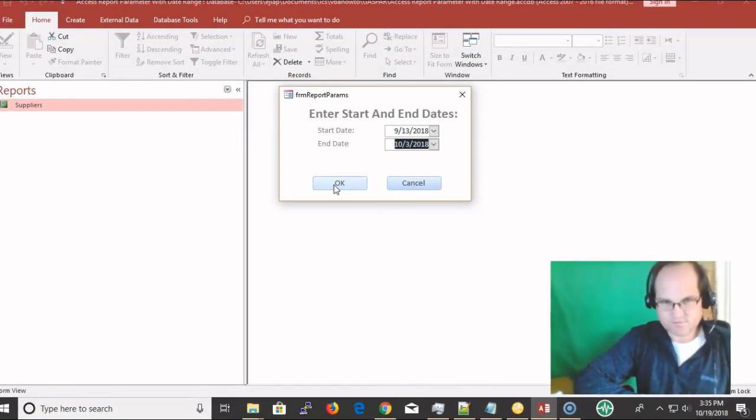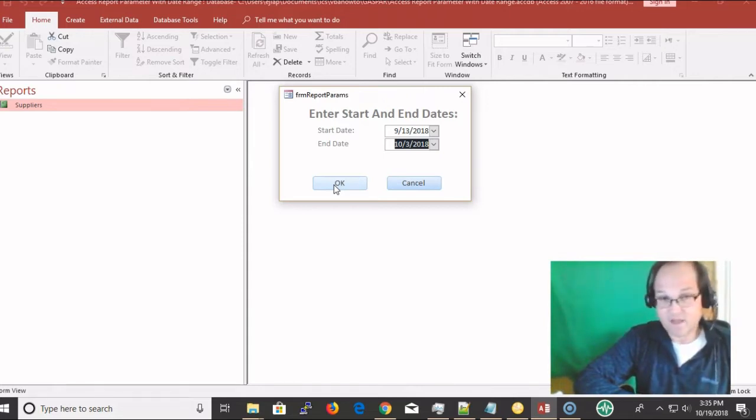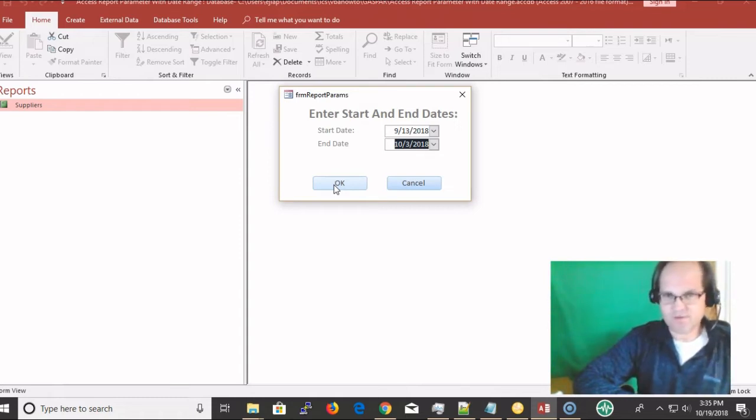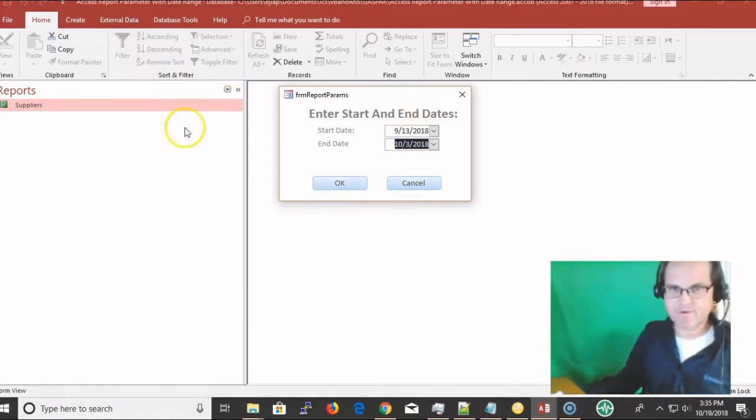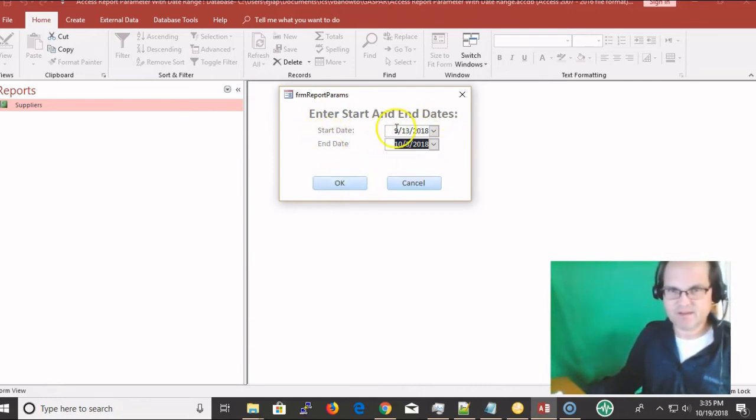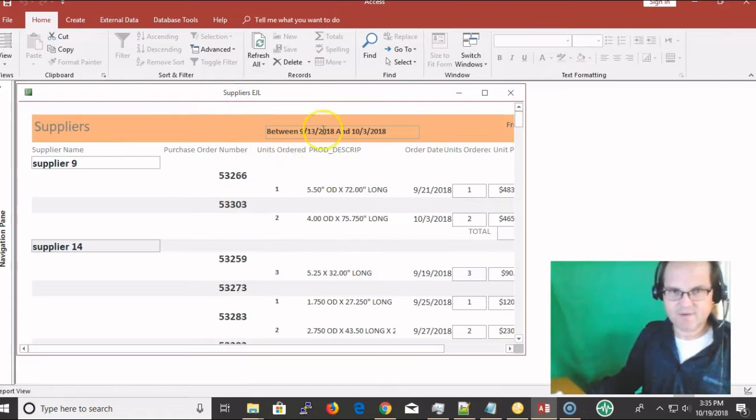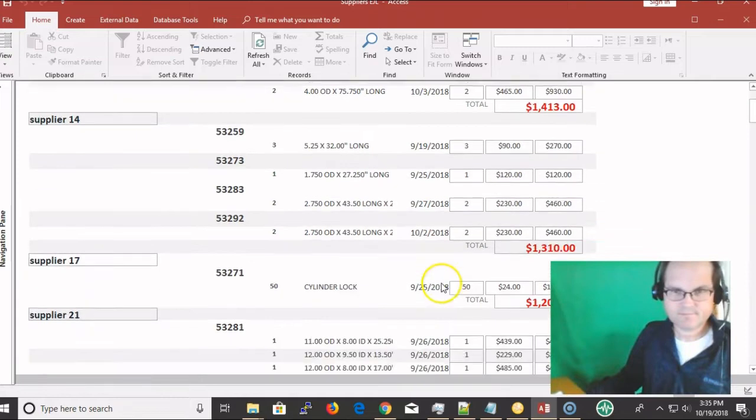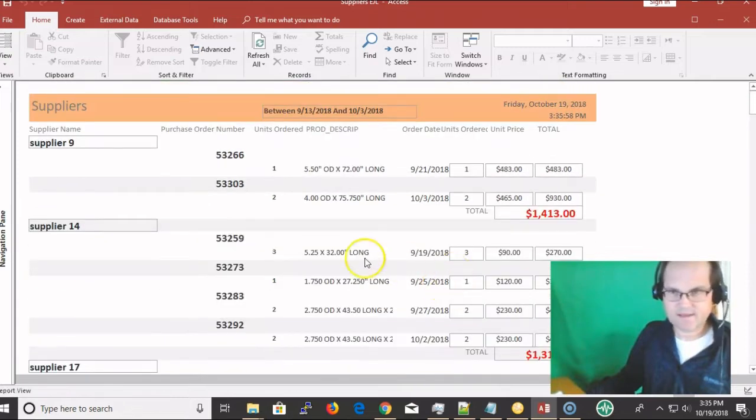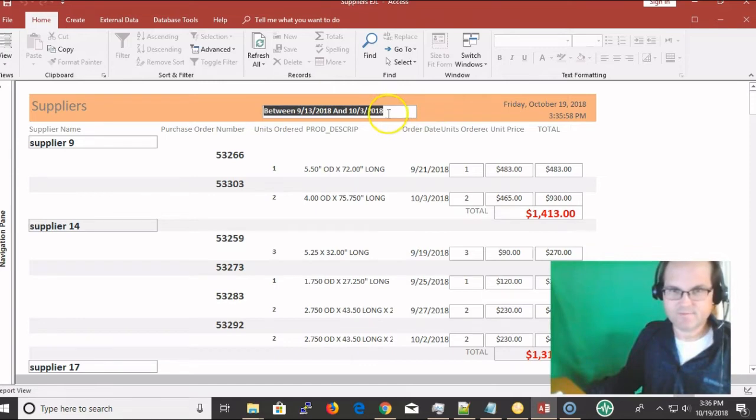This video is a result of a question that came in from an individual about how to create one of these type of reports. I figured most of you all would have a question about this, so here's the video and example. I have a start date of 9/13 and an end date of 10/3. I click OK and my report comes out.